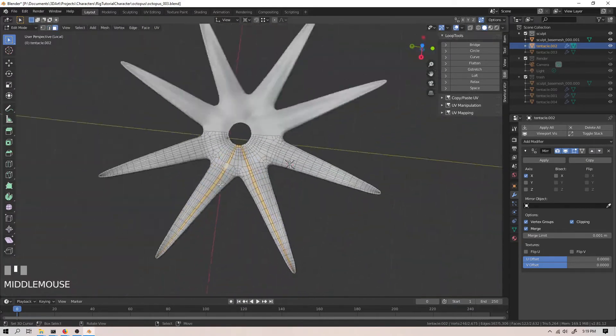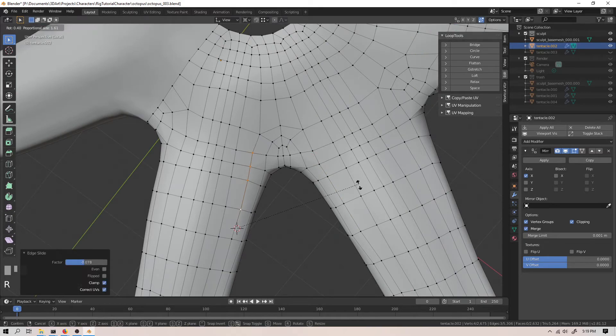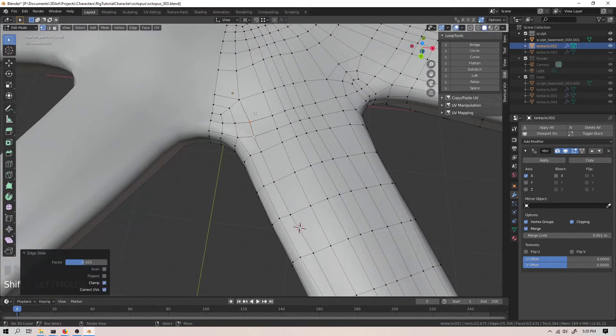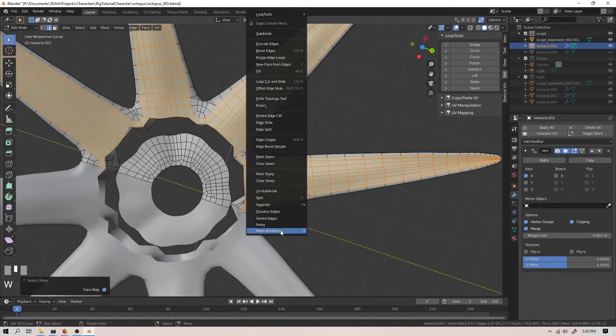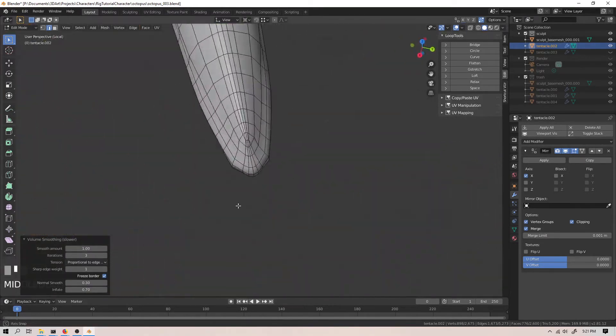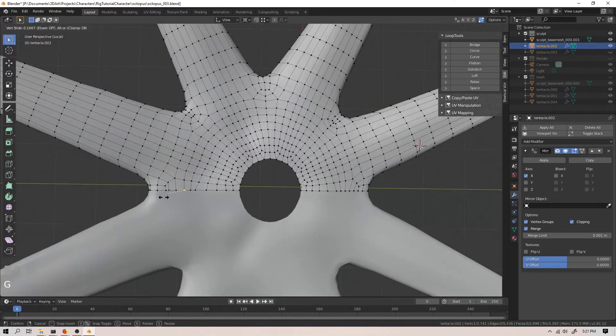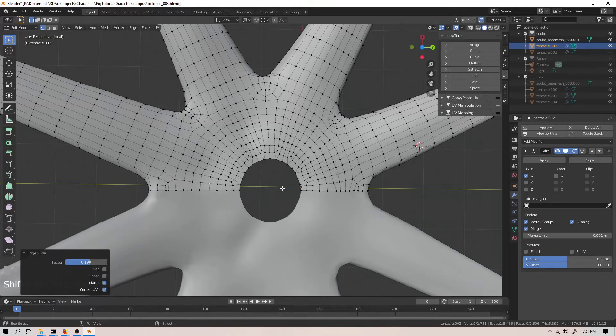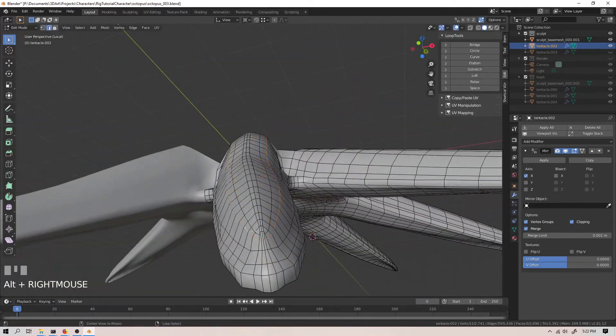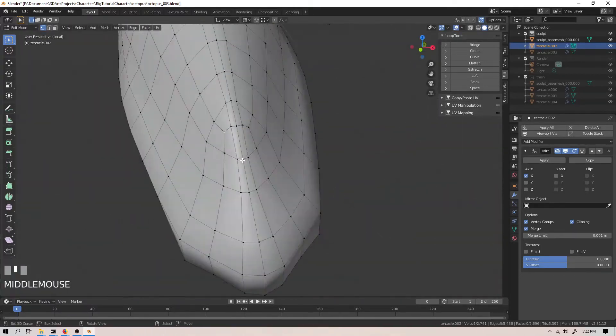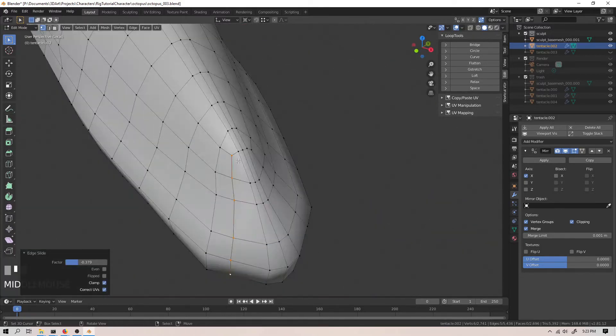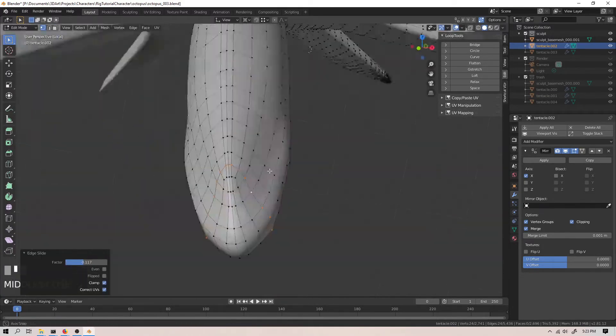Over time, I learned to quit blaming the computer when I ran across one of these situations and start to seek solutions instead. Now, whenever I run across something that I had to do multiple times, I try to find a way to speed it up instead of just doing it over and over again by hand. More often than not, the tool is right there in the software and I just didn't know its name before I decided to look for it.